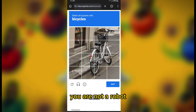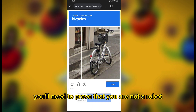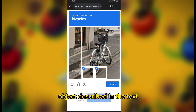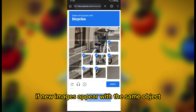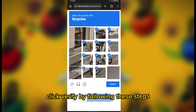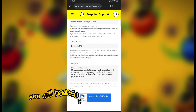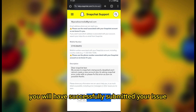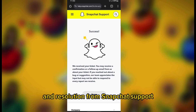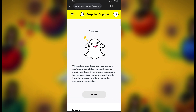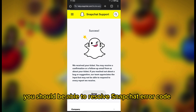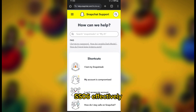Verify you are not a robot. You'll need to prove that you are not a robot — click on any tiles with the object described in the text. If new images appear with the same object, click those as well. When there are none left, click Verify. By following these steps, you will have successfully submitted your issue. Wait a few hours to receive a response and resolution from Snapchat support.